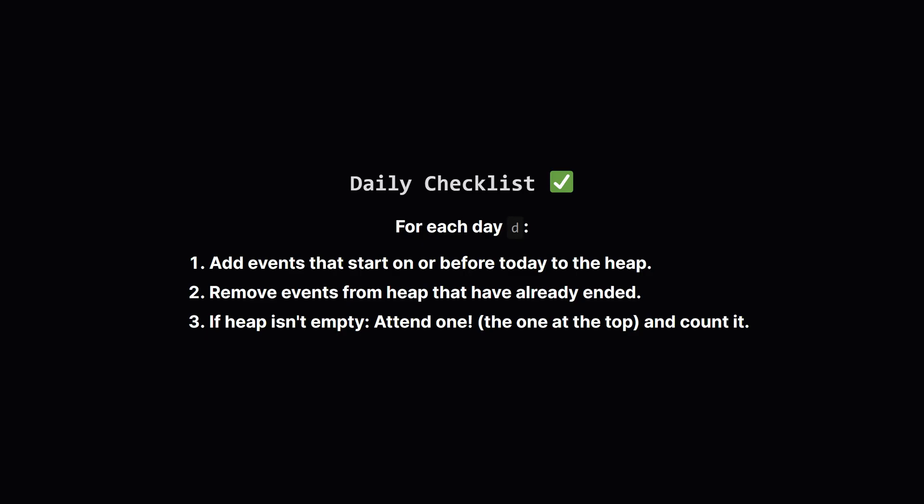So, for each day in our loop, let's call it day D, we'll follow a simple checklist. First, we look at our sorted list and add any events that have started on or before day D into our min-heap. Next, we do a little cleanup. We look at the heap and remove any events whose end day has already passed. Finally, after our heap is up to date with all currently available events, we check if there's anything in it. If there is, we attend the one at the top, the one that ends soonest, by popping it from the heap and adding one to our total count.